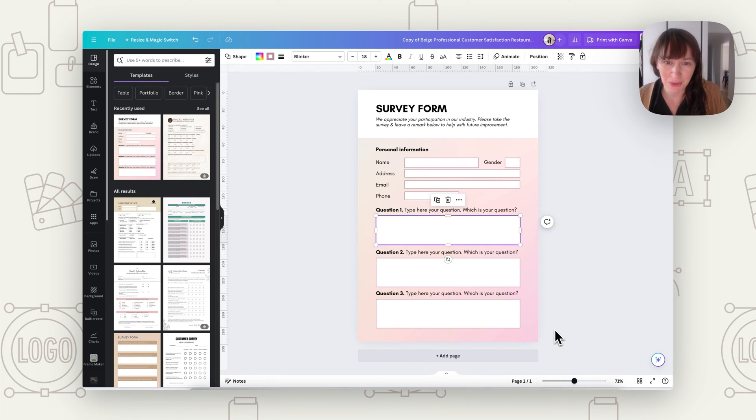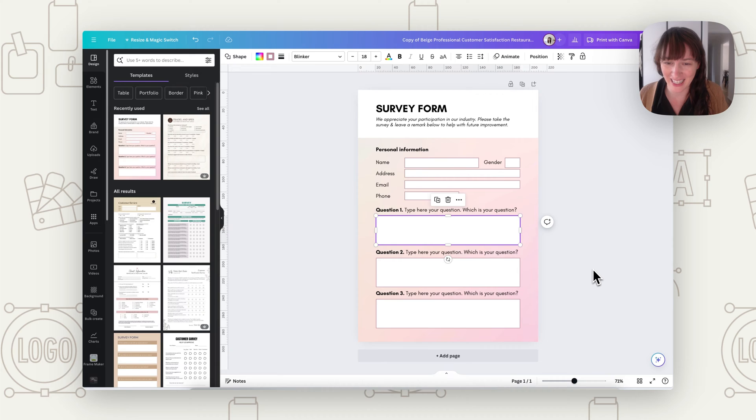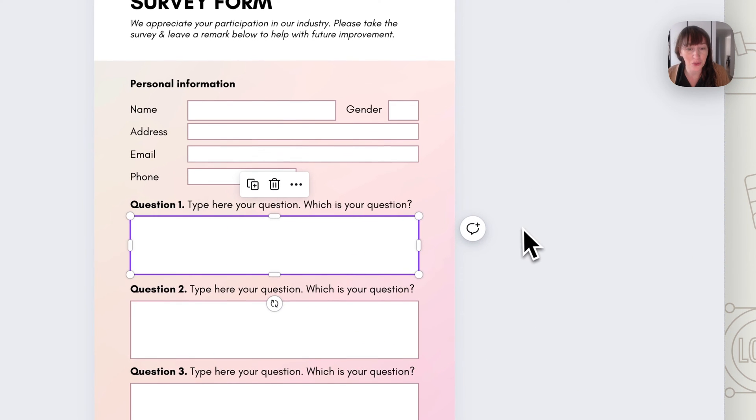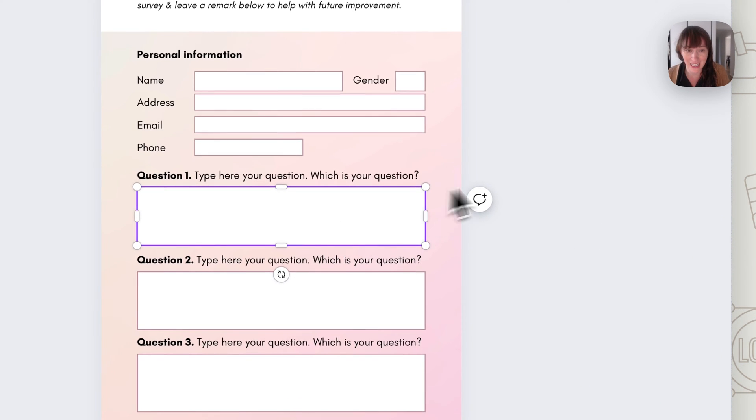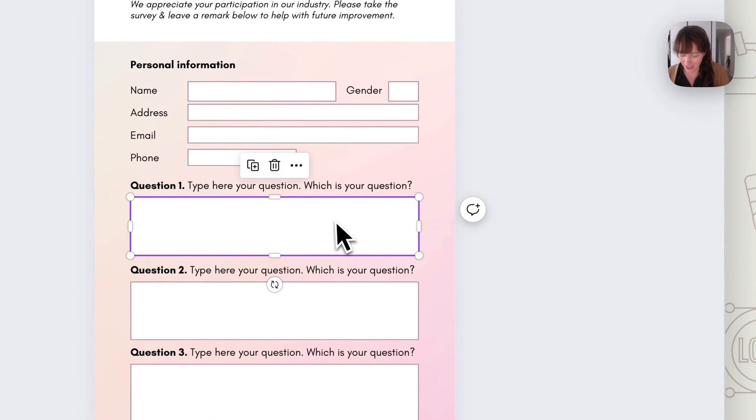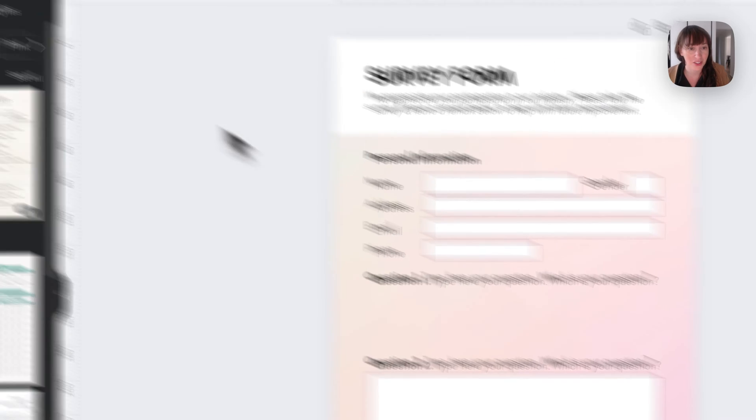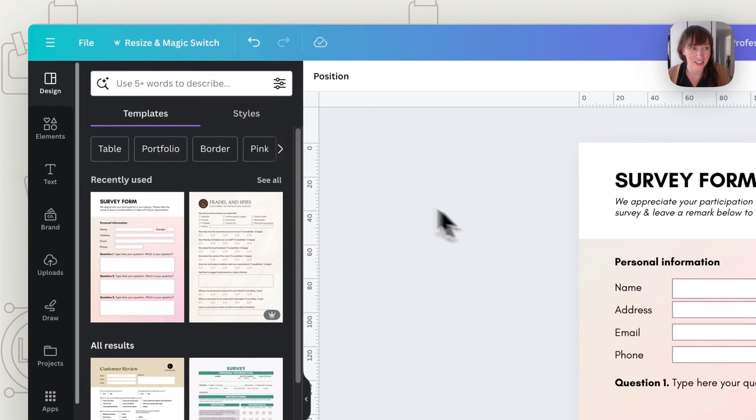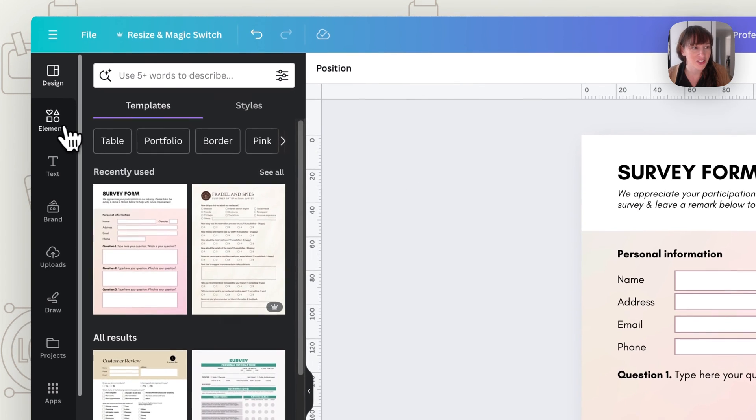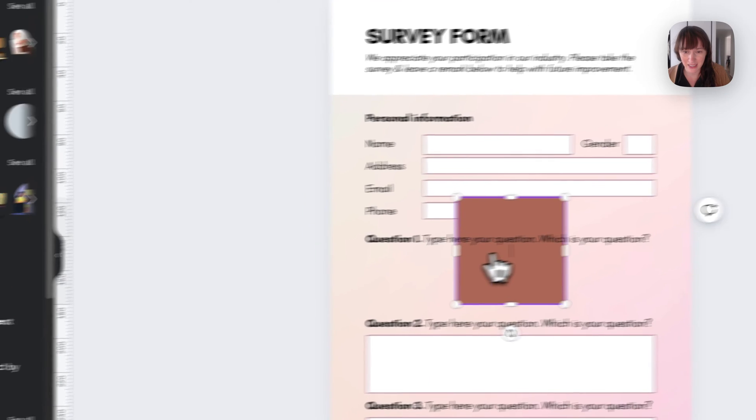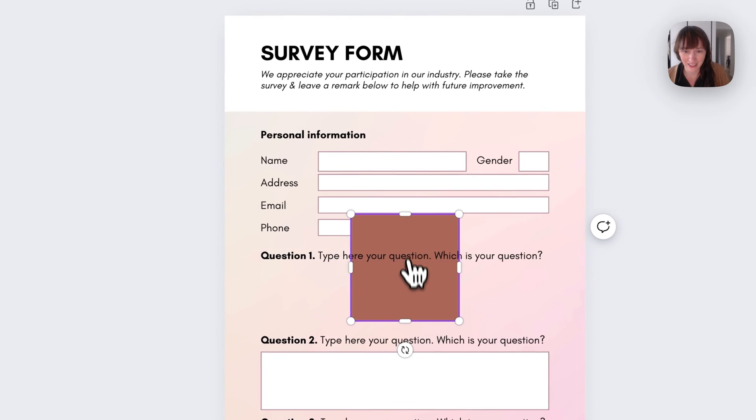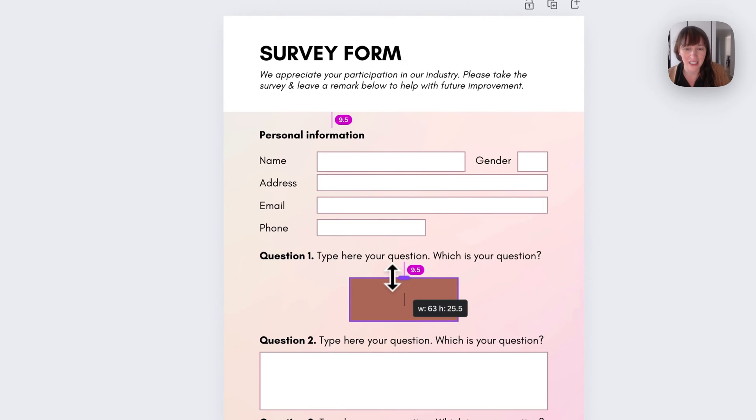All right, so simply what you want to do is first create your design. And what you need to do when it comes to your form with the design is make sure that you've got a box that you can put text in. So I'll just remove it to show you how to do this. So you just go to Elements and you're going to choose Shapes. So these shapes, as you can see, it's got the blinker. Automatically, you can type in them.